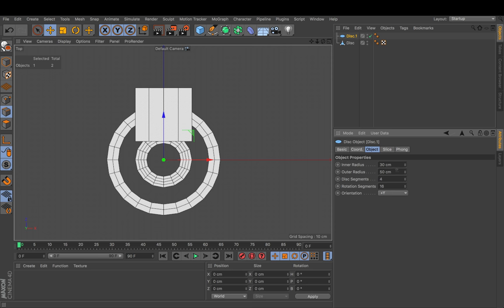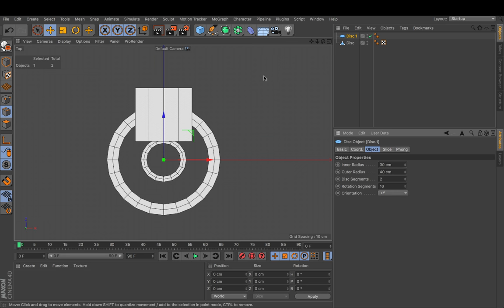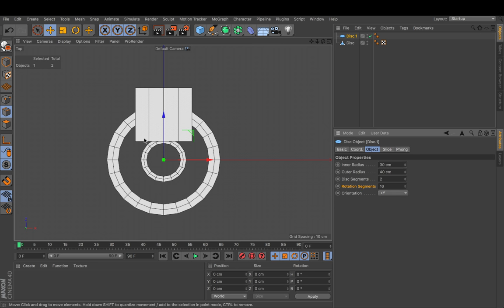And I will shrink the outer radius to 40 so I can do some extra ring later on. And I have chosen 16 rotation segments because I want this ring to remain stable even if I delete the top half of it. So I have enough edges here to really define a perfectly round shape.